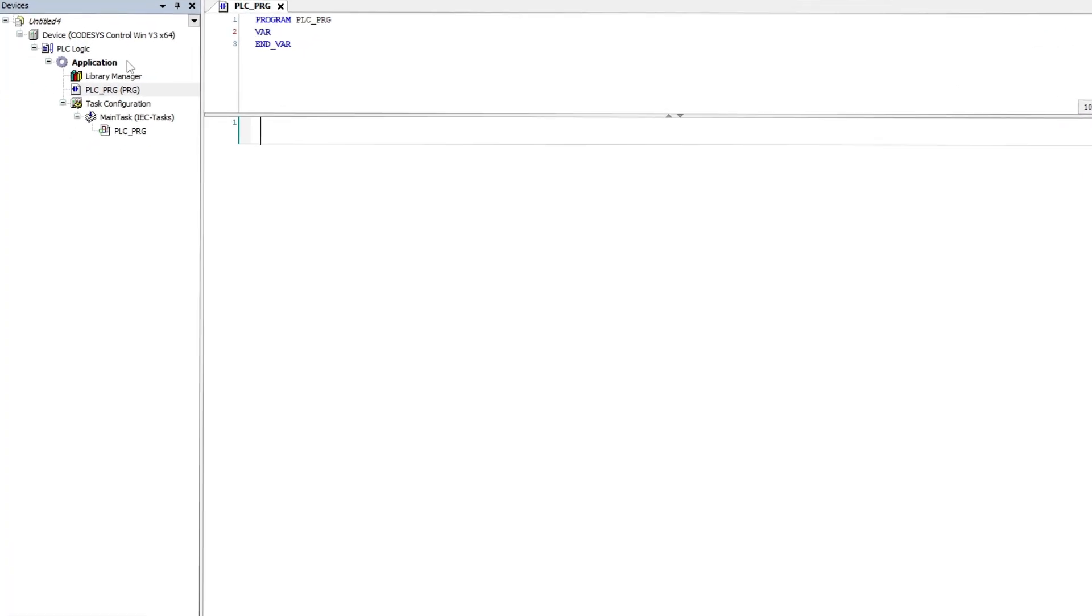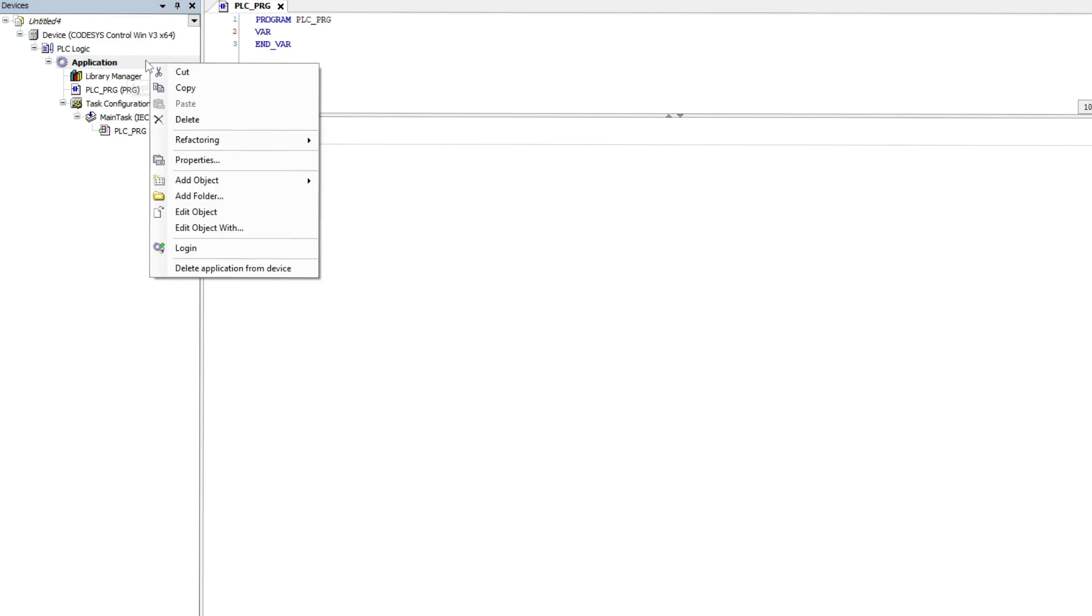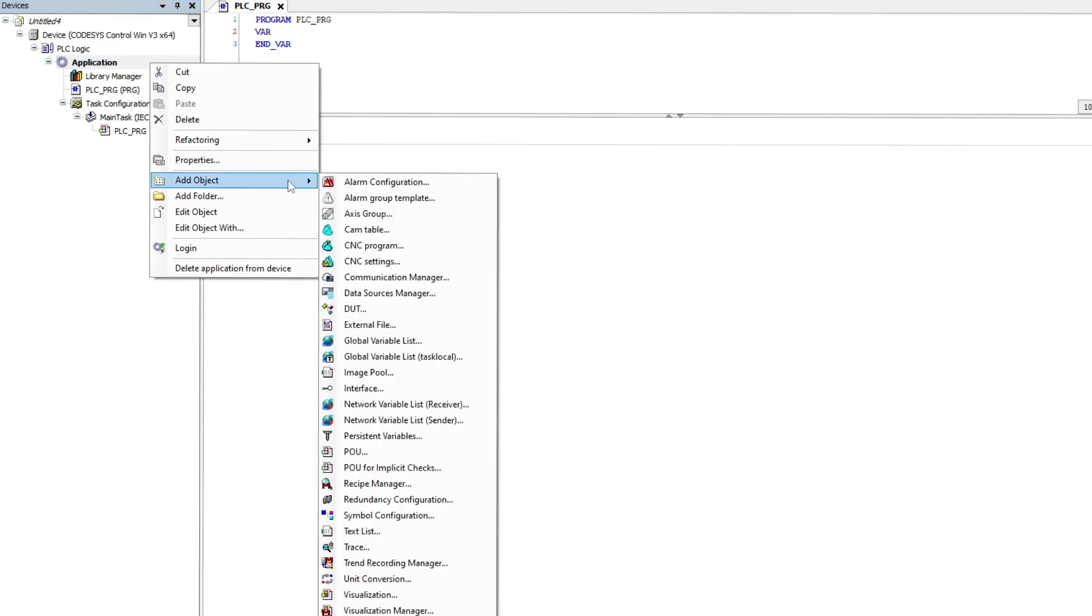To add a function block we right click on application. Then under the add object tab we want to click on POU.